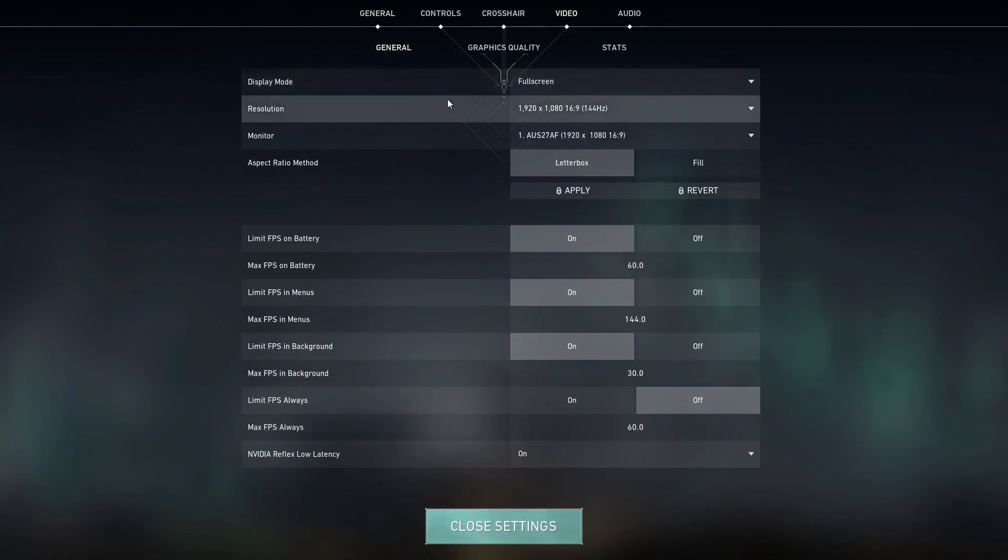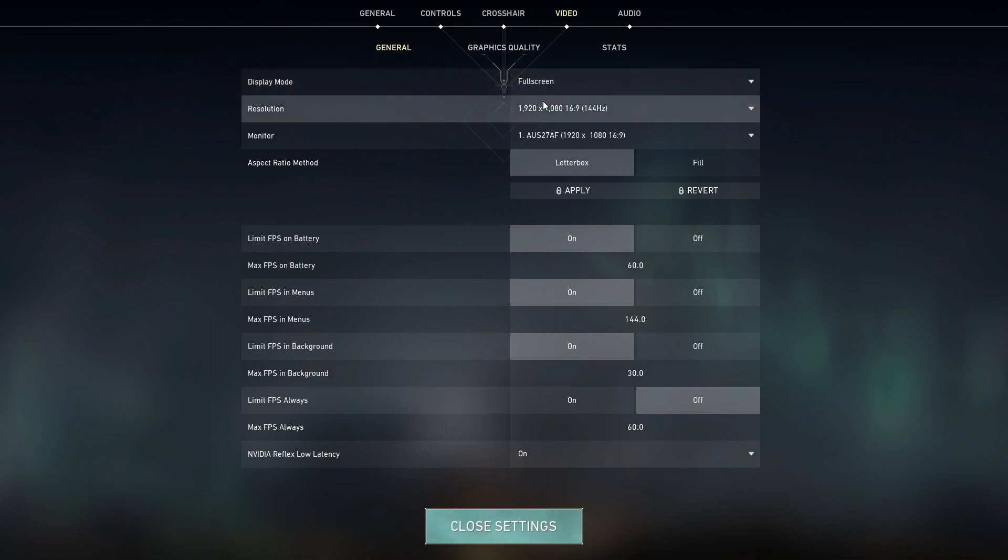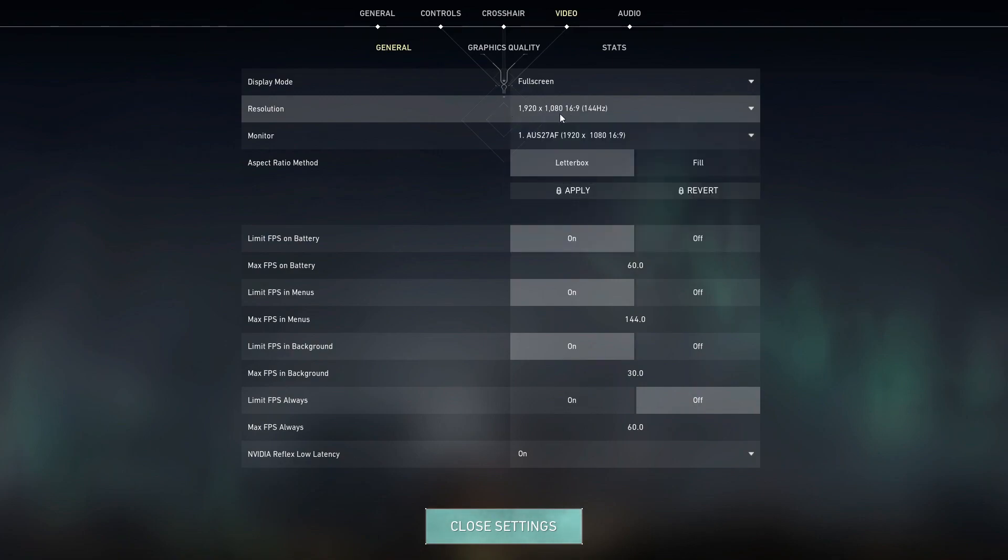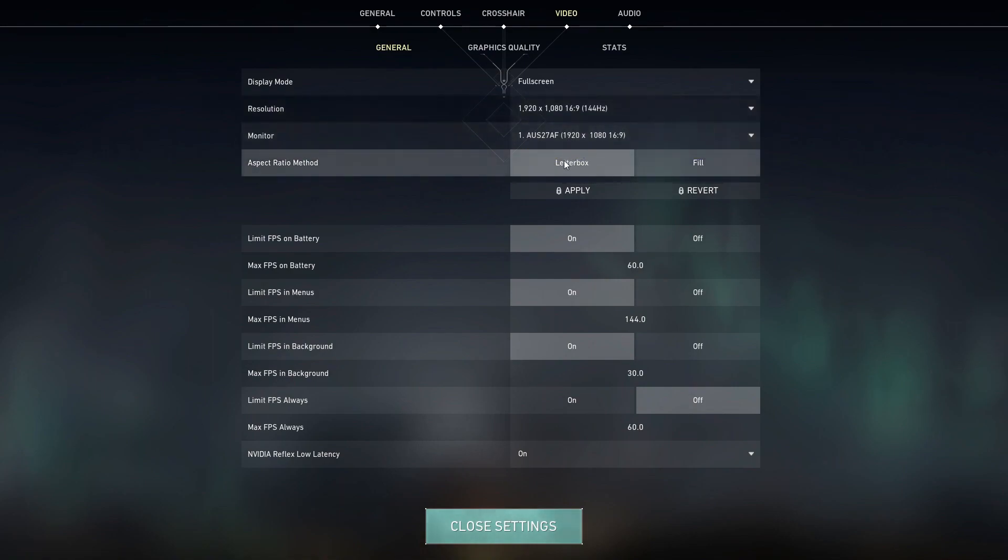So in general, Display Mode must be full screen. It is the most optimized display mode you can have. Next up, Resolution. You can decrease this according to your likings. Keep in mind that the lower the resolution is, the more FPS you'll have, the smaller the screen will be, right? So Monitor, make sure to choose your main monitor.